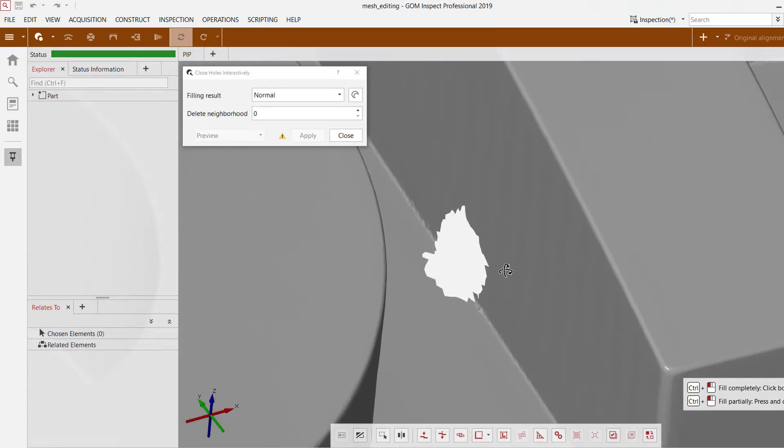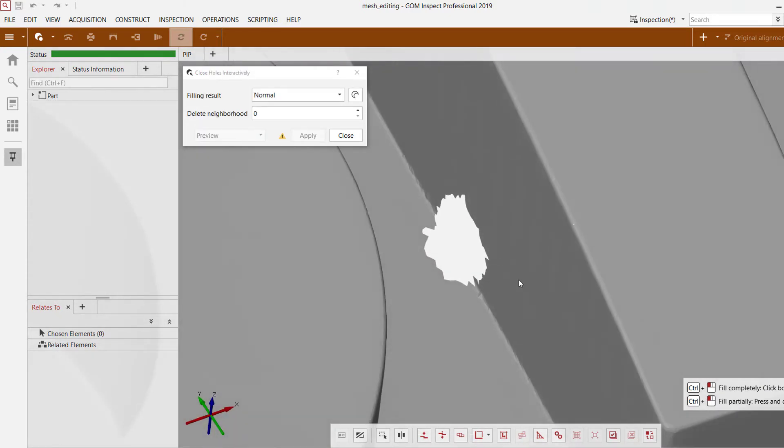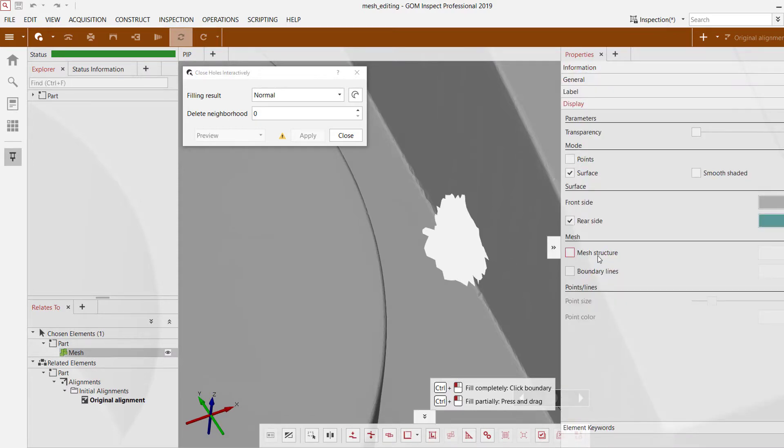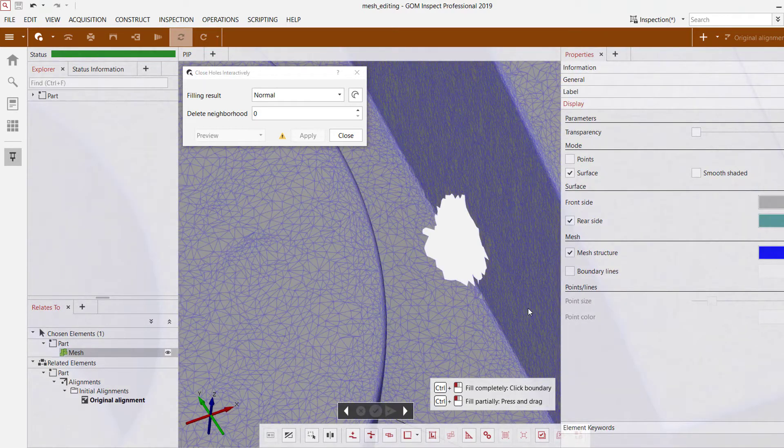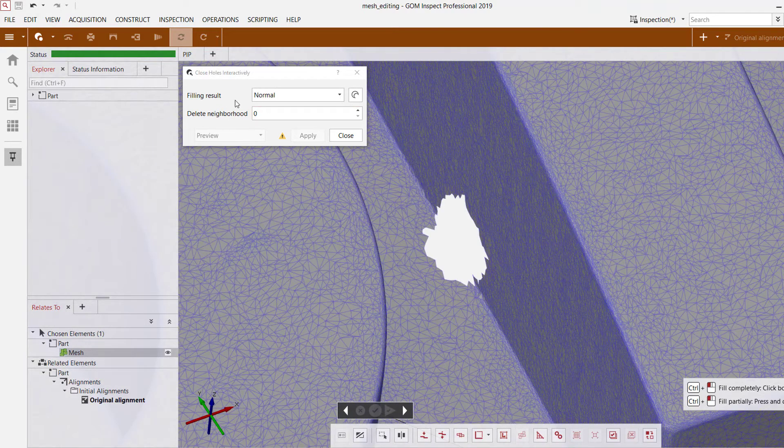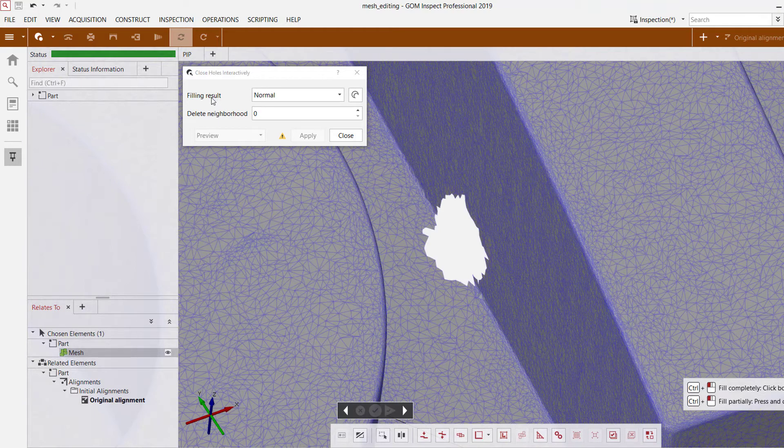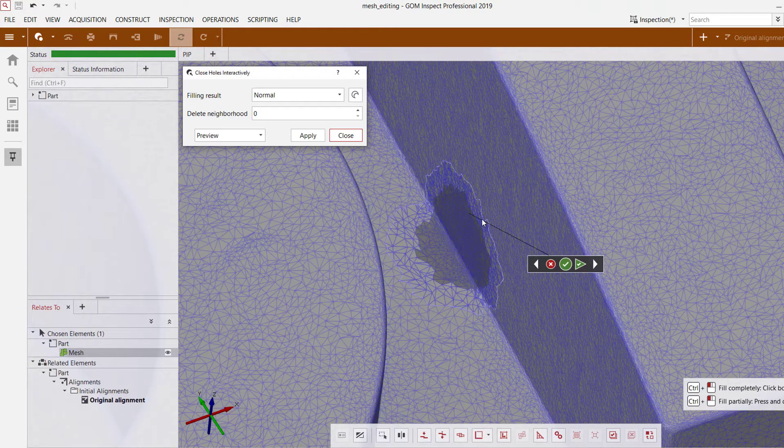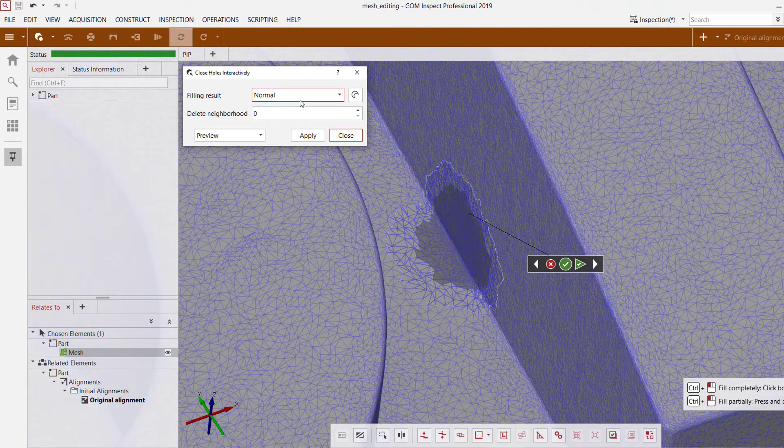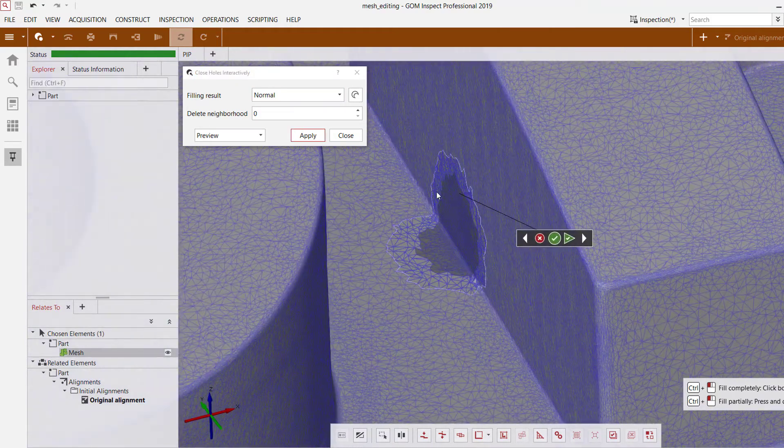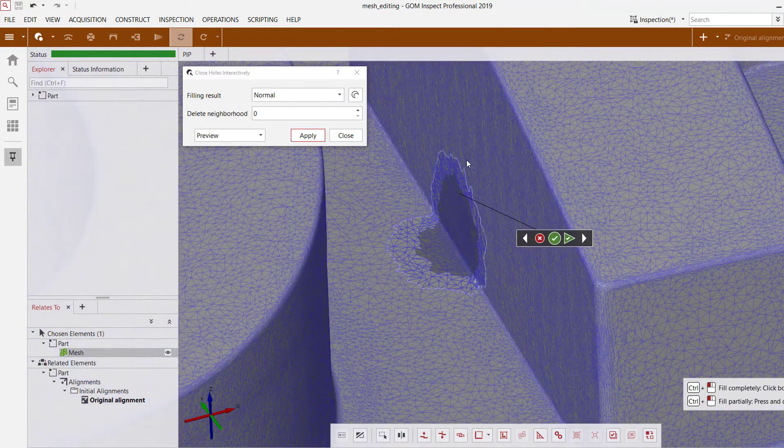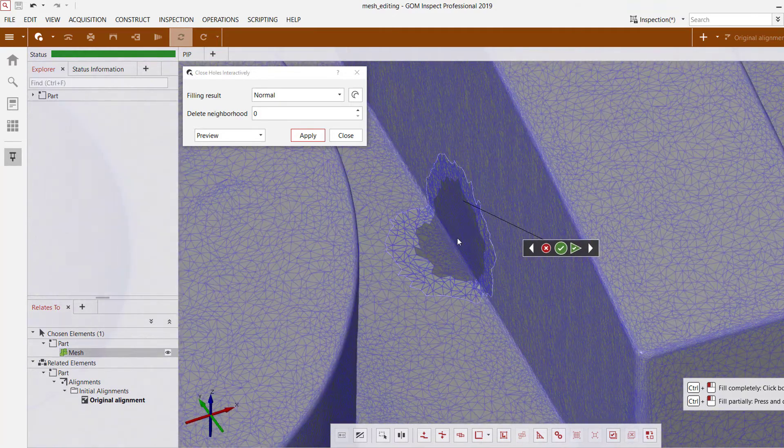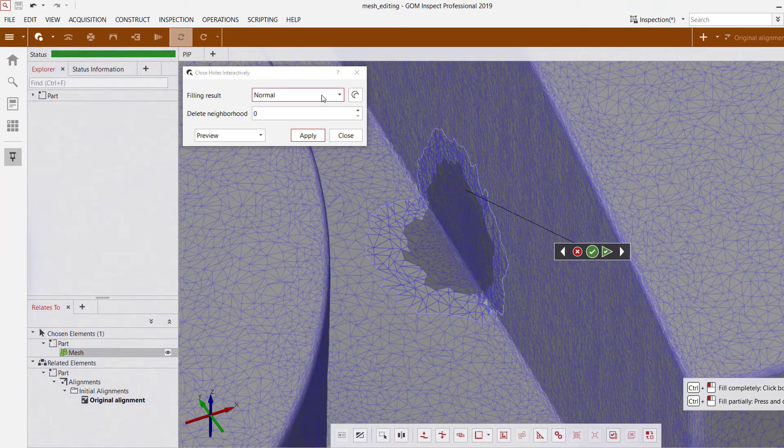Let's move on over to this one and before I do that let's just turn on the mesh structure so we can see some of the different results we can get by changing the filling result. So if I select this one, control click normal, it does a great job of filling in that hole for me and uses the surrounding mesh data in order to get a good representation of the filling method.